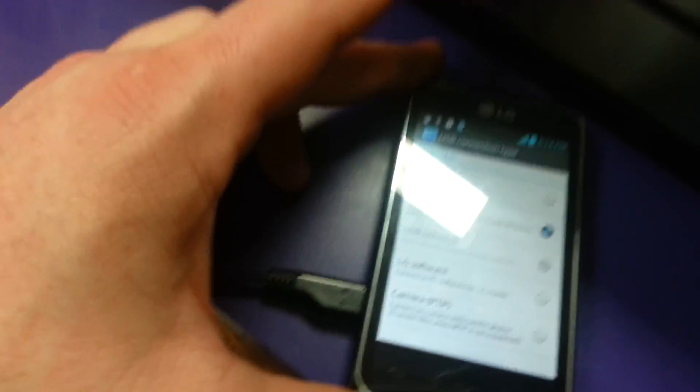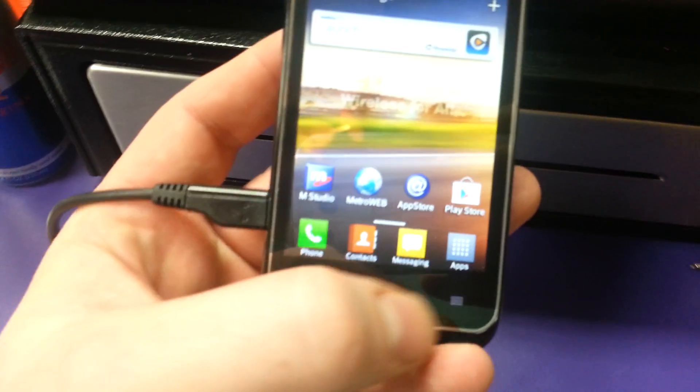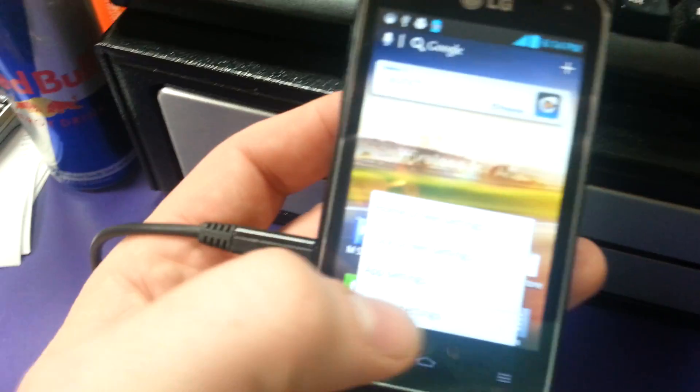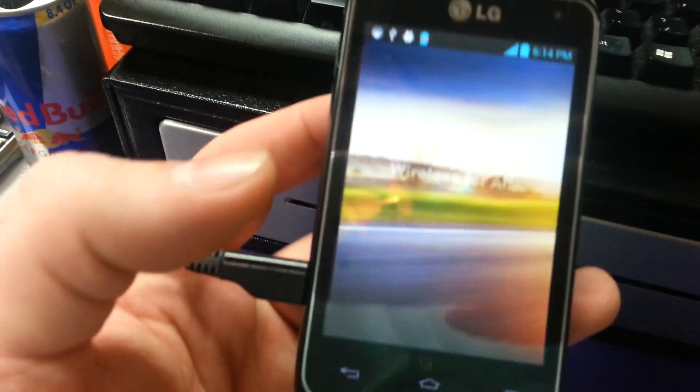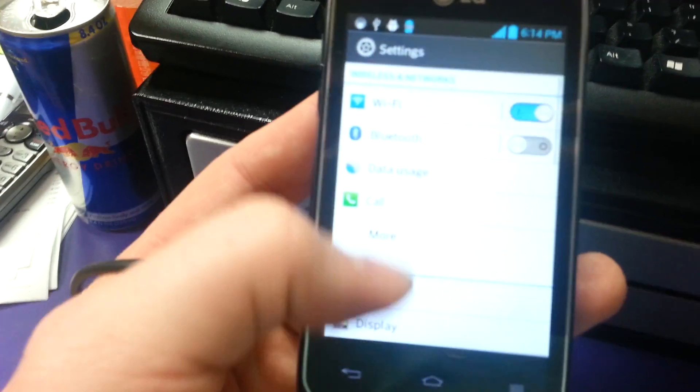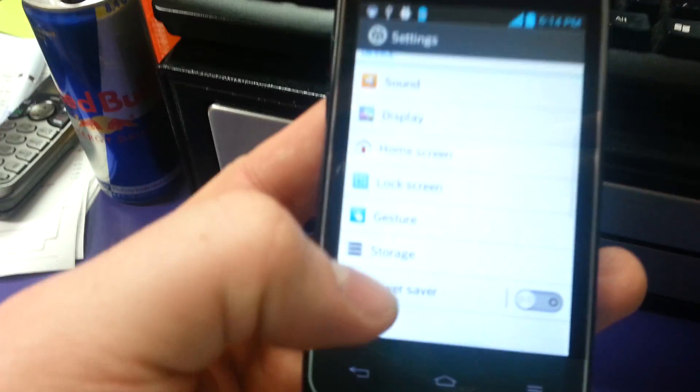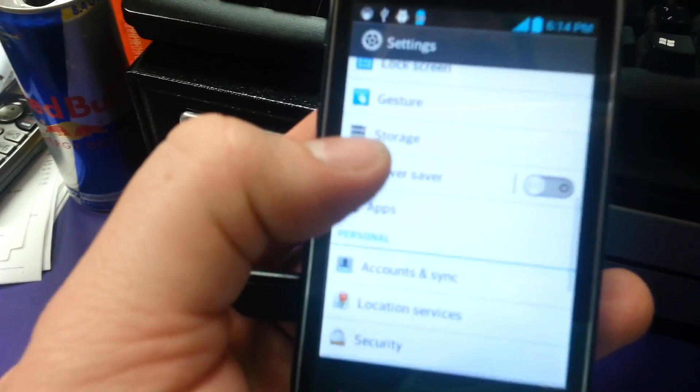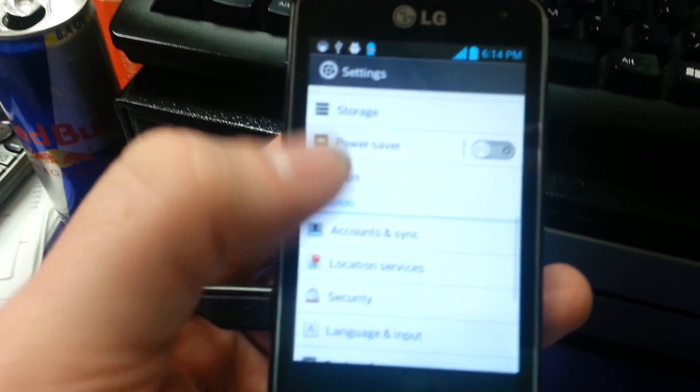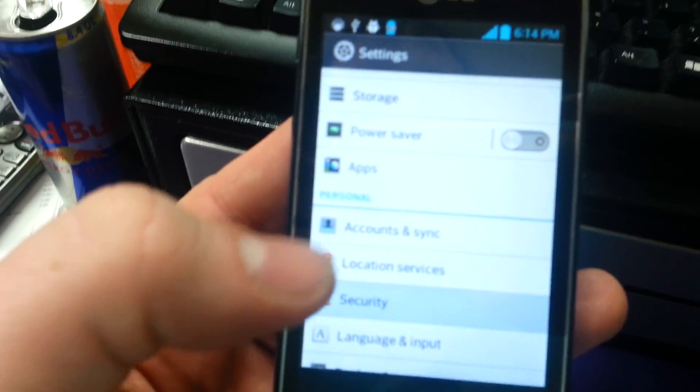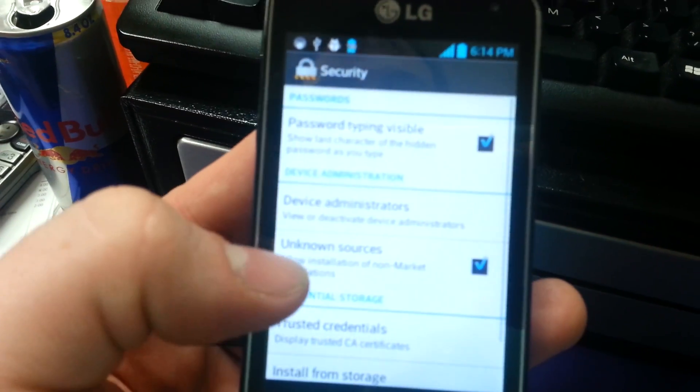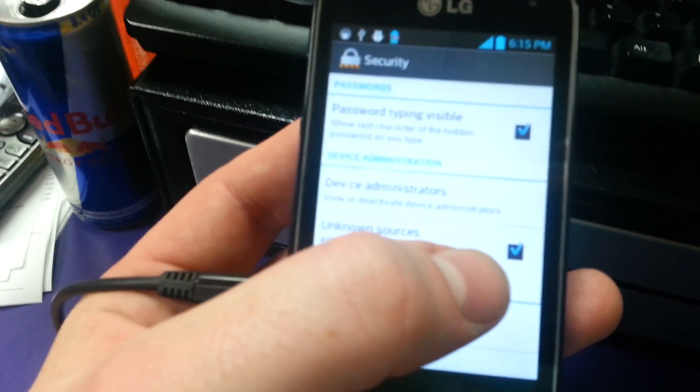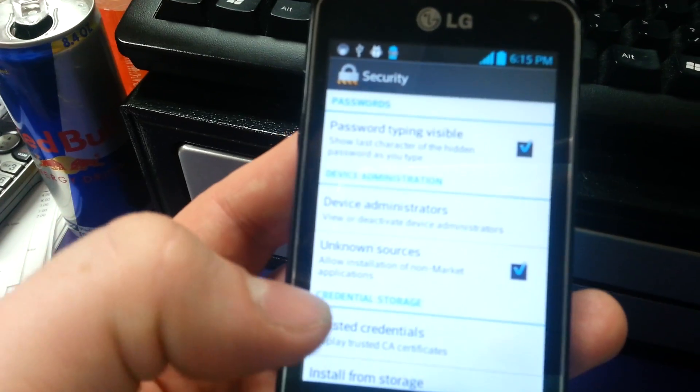Next, you're going to go into your LG Motion, Menu, System Settings, and you have to go down here to Security and check the box next to Unknown Sources.